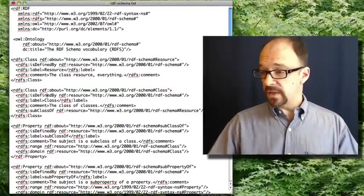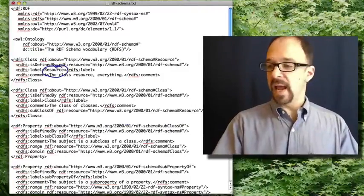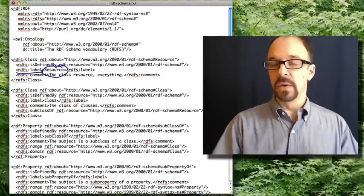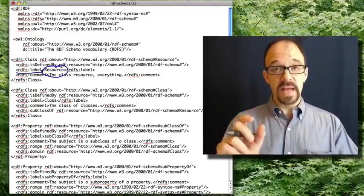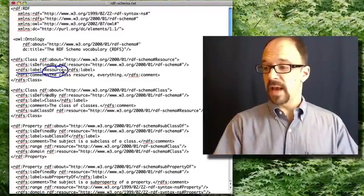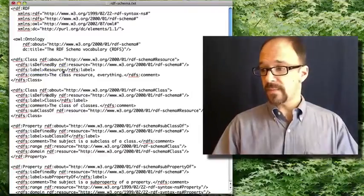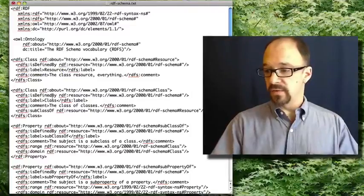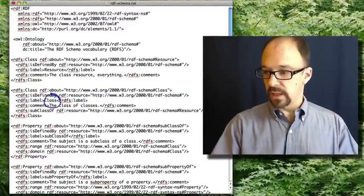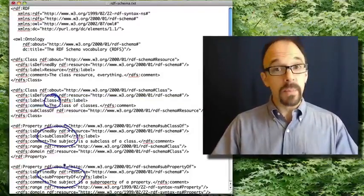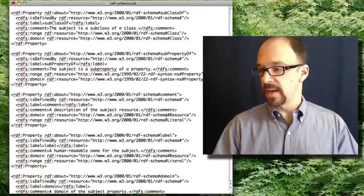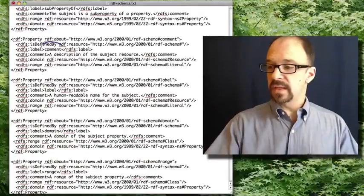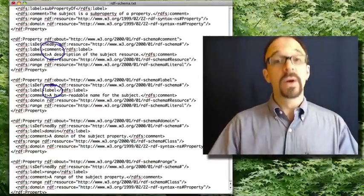The first one to notice is resource. And the RDFS colon label tag tells you what the name is of the entity being declared. So in this case, that name is resource. And you get declarations for class and subclass and subproperty, and even things like comment and label.